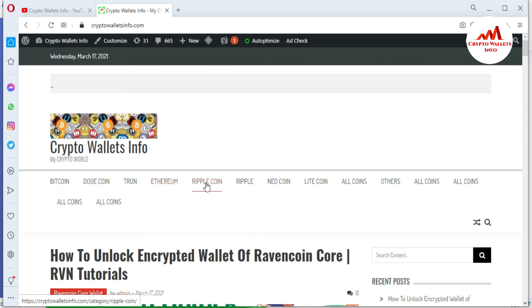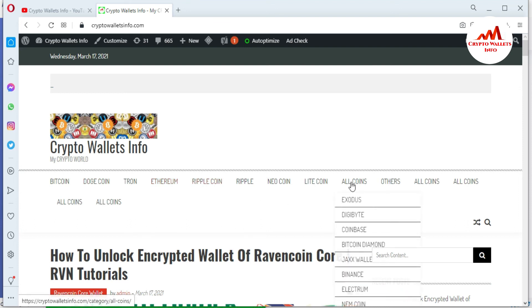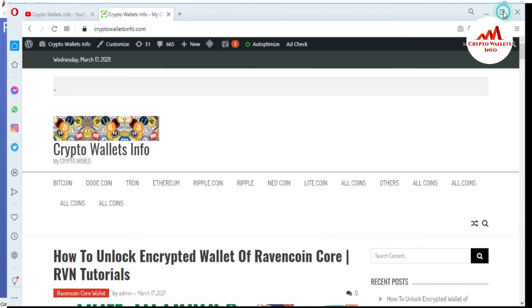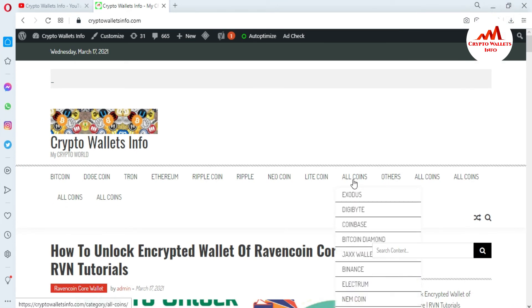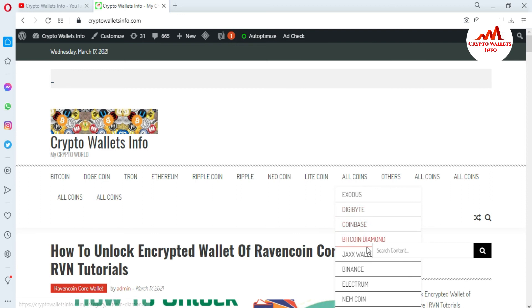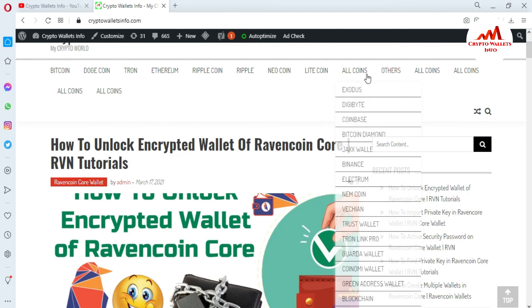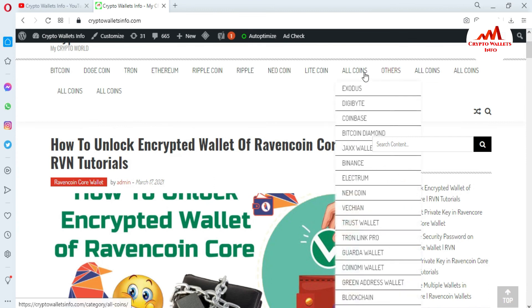Ripple, Newcoin, Litecoin. If you're going to click on All Coins, you can see here, I've already made many videos about many cryptocurrency wallets like Exodus, Digibyte, Coinbase, Bitcoin Diamond, Jax Wallet, Binance, Electrum, Namecoin, VeChain, Trust Wallet, Guarda Wallet, Tronlink, Pro Wallet, Coinomi Wallet, Green Address Wallet, Blockchain, and Dogecoin.